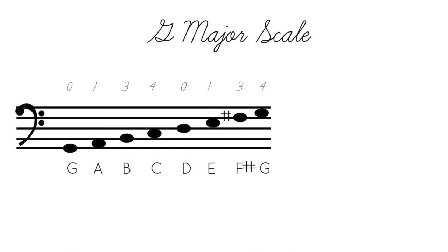And so, yes. I would definitely suggest going and checking out my piano tutorial. I think that'll kind of help you get a clearer picture about how the intervals and the note names work.